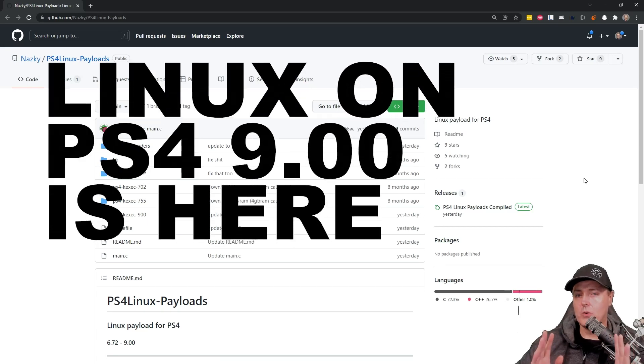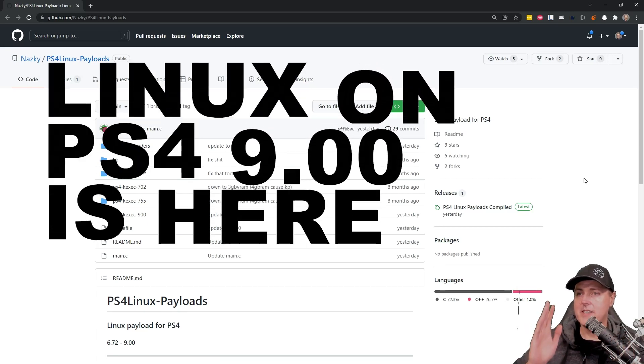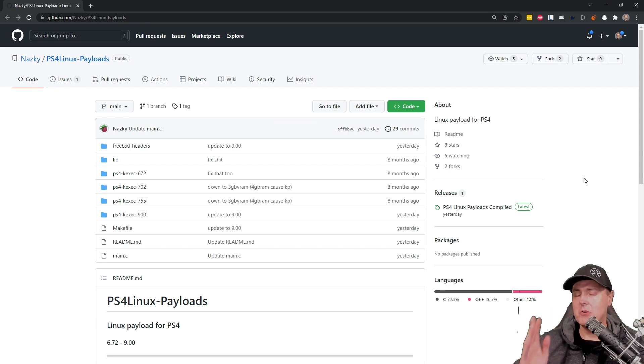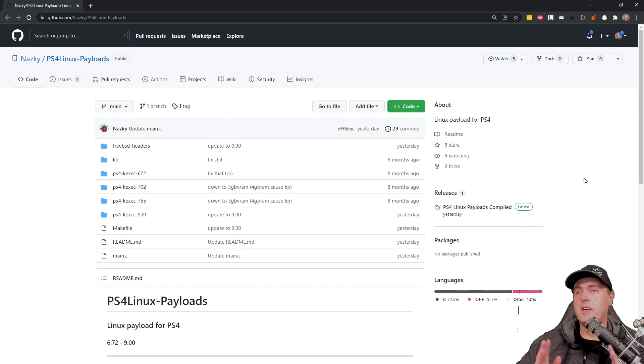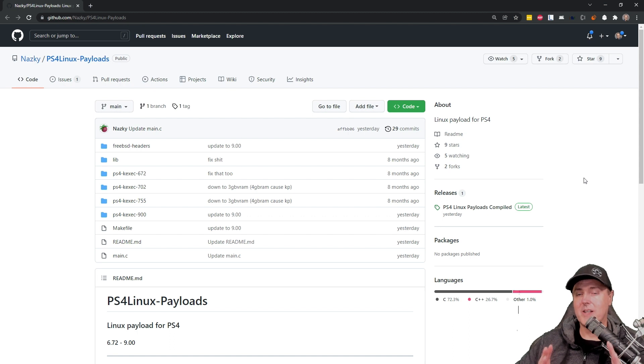Hey everybody, Michael Crump here yet again bringing you all the latest and greatest PlayStation 4 hacking news at the moment. Today I just saw the very latest PS4 Linux payload for 9.00 dropped.